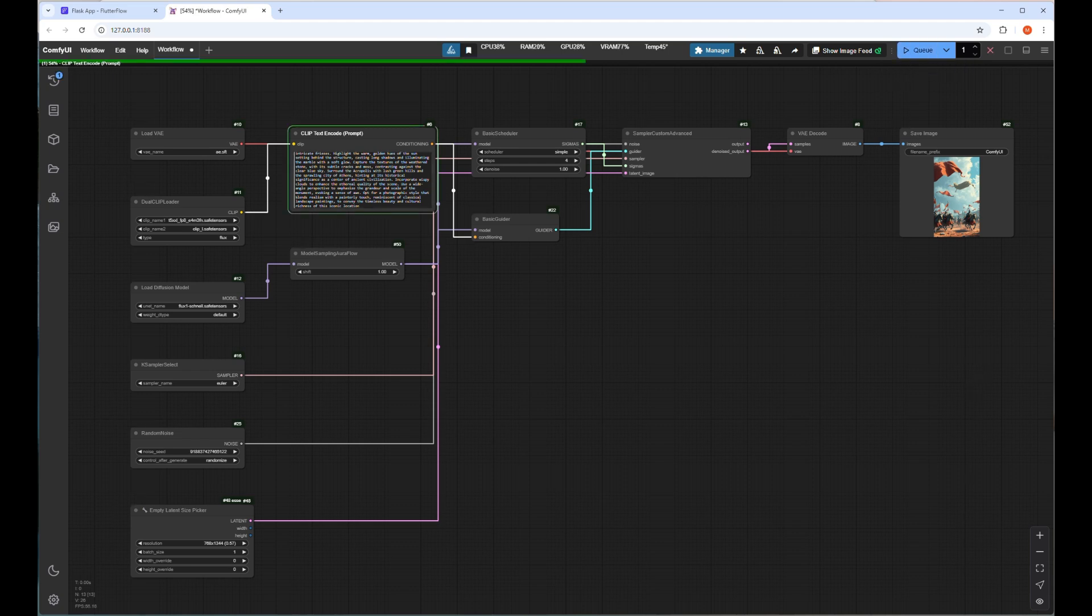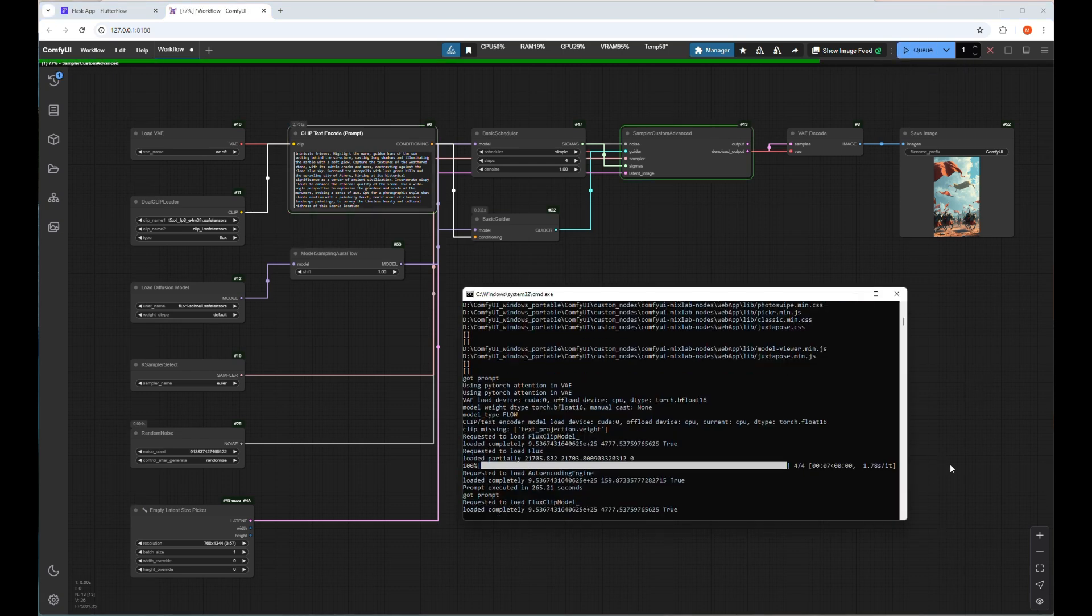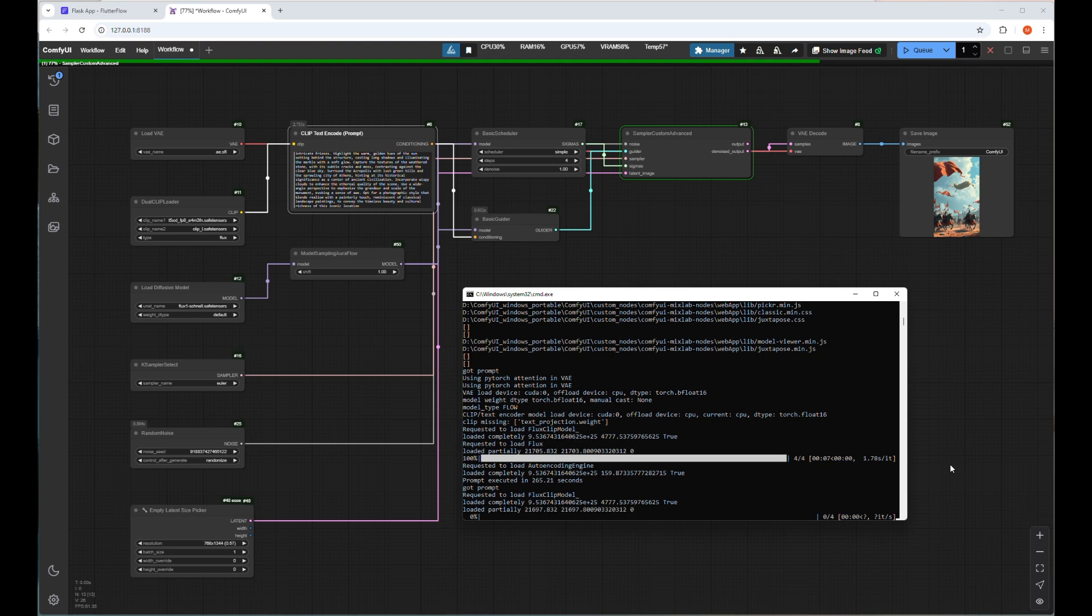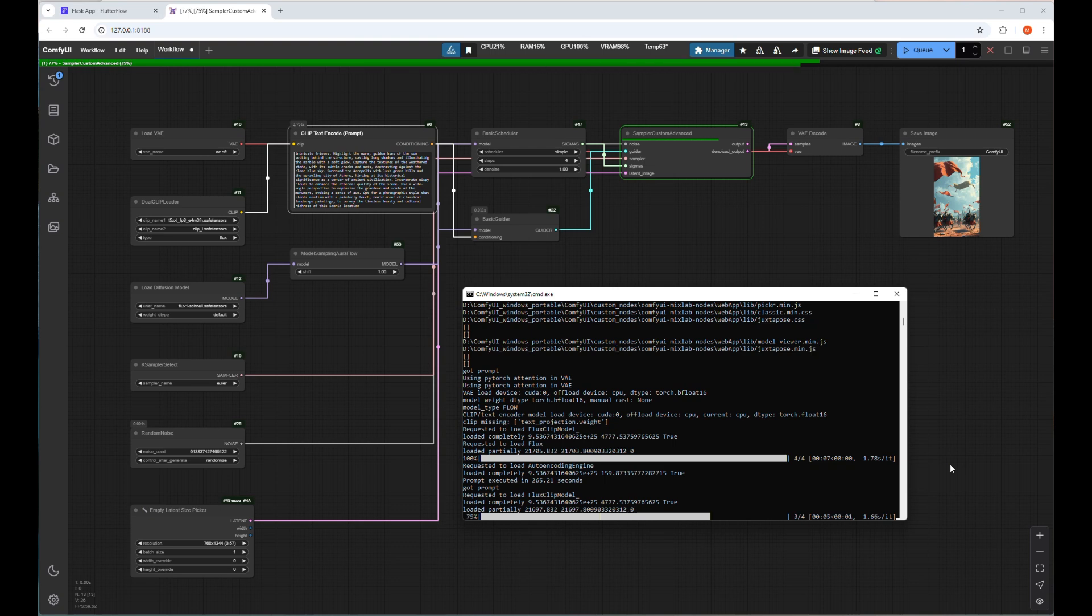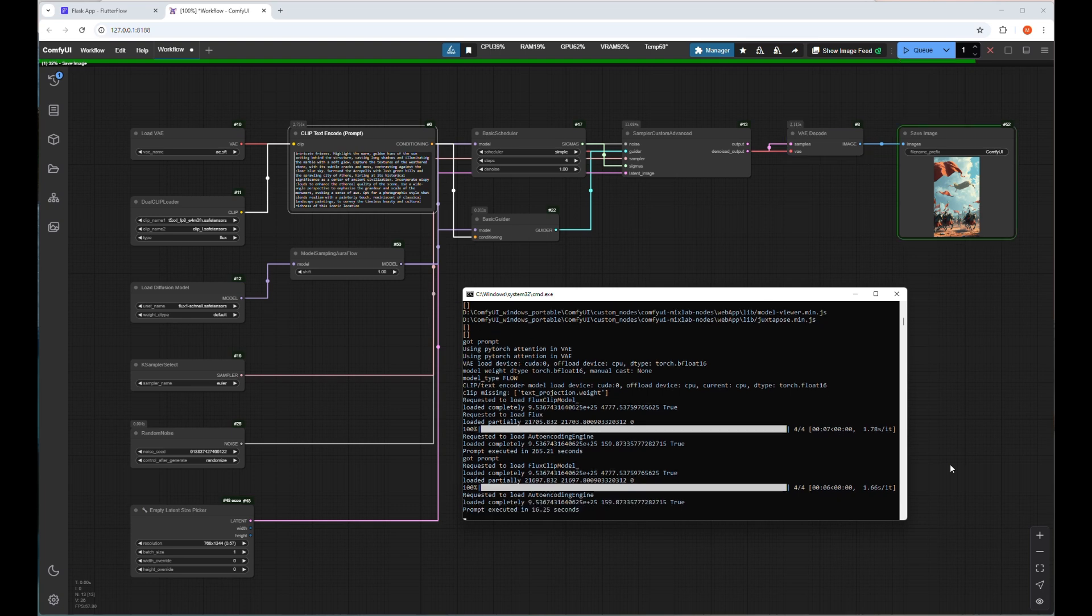Let's run this prompt by pressing the Q button again and wait for the output image. This time it will execute the workflow faster as all models are already loaded. After waiting for 15 to 20 seconds, it will show the image. Processing is more or less done now and it's saving the image. Two seconds more. Here is the output image.